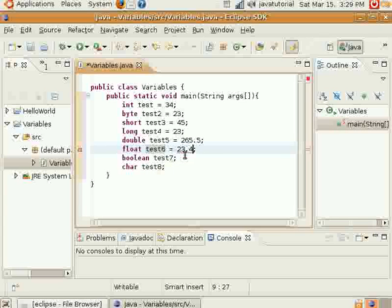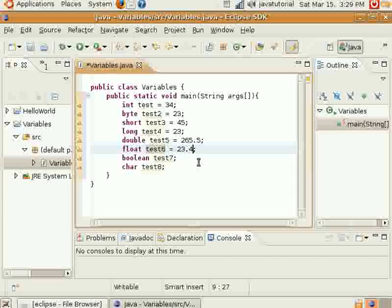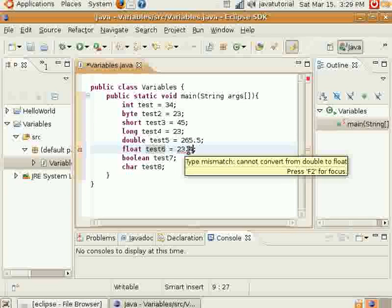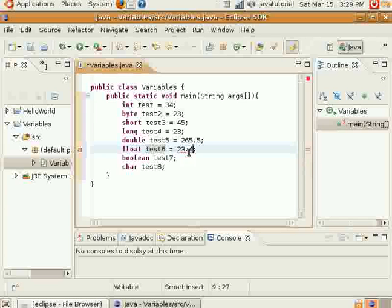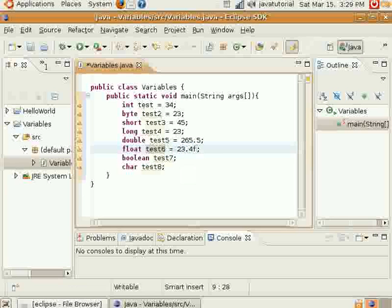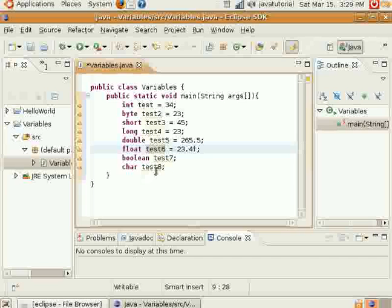Whenever you're assigning a float number, you have to put an F on the end. As you can see, I had an error there, a type mismatch error that Eclipse tells me about. This is an actual double number unless I put an F on the end to indicate that it's float. Like byte and short, you probably won't use float very much.